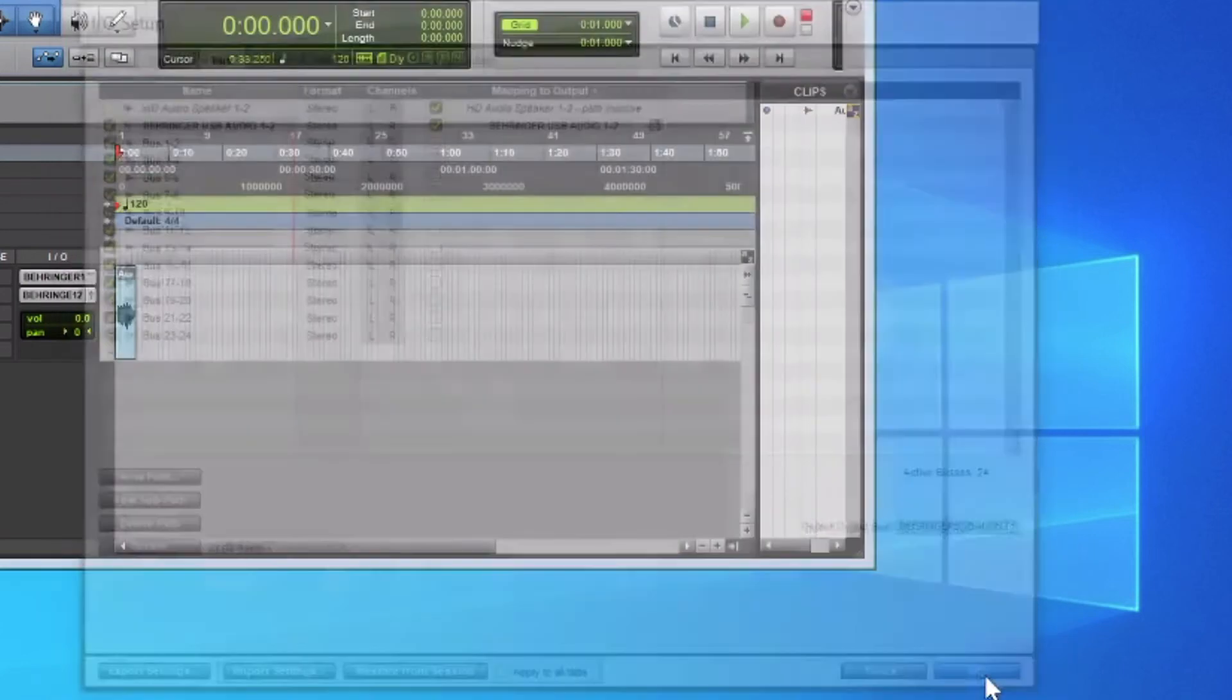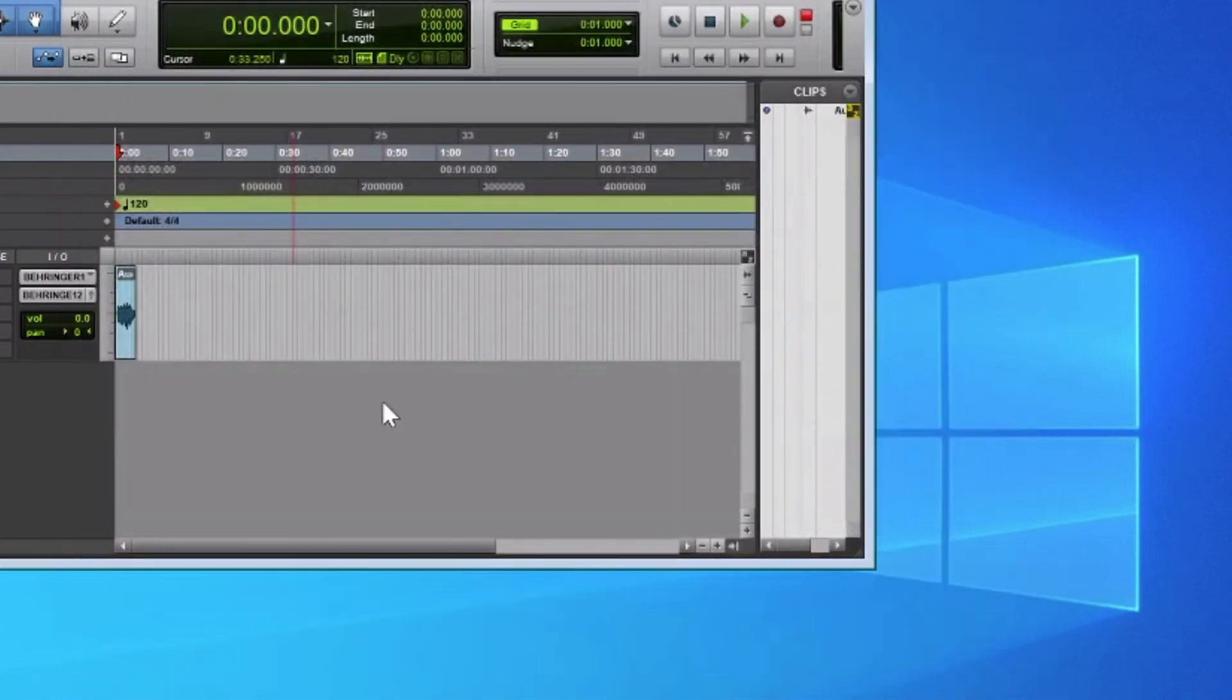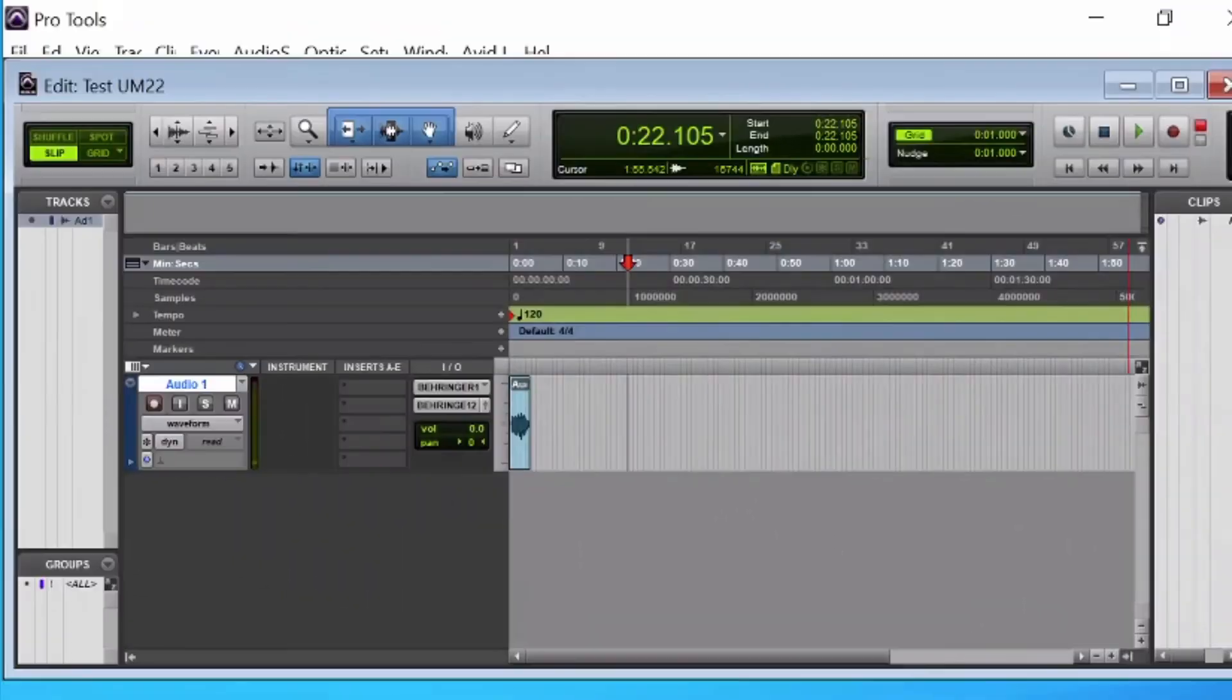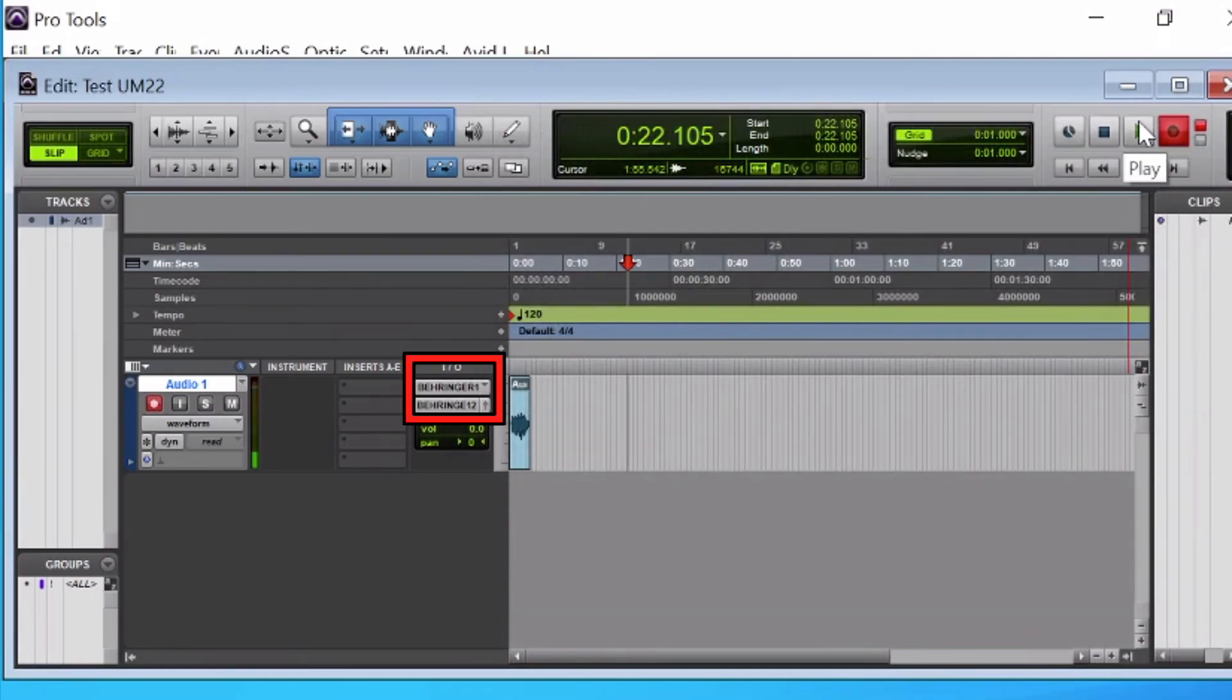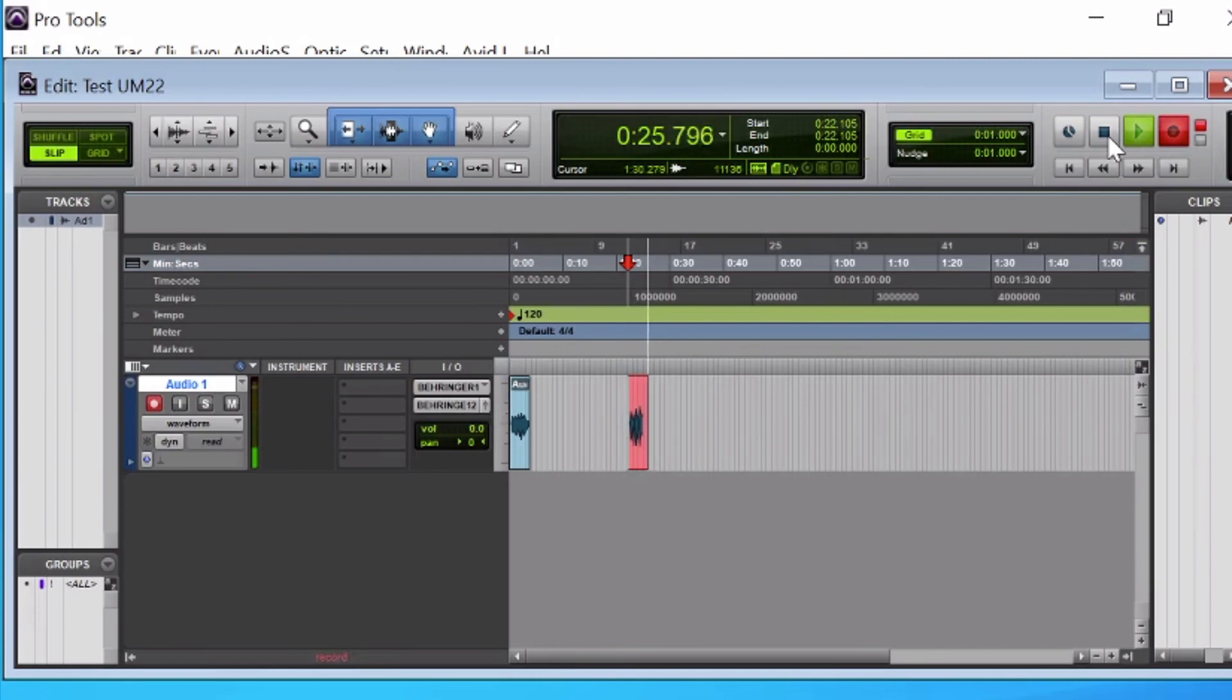If it doesn't say Behringer, it'll say USB Audio. Make sure you have the proper settings for input and output and try to make a recording.